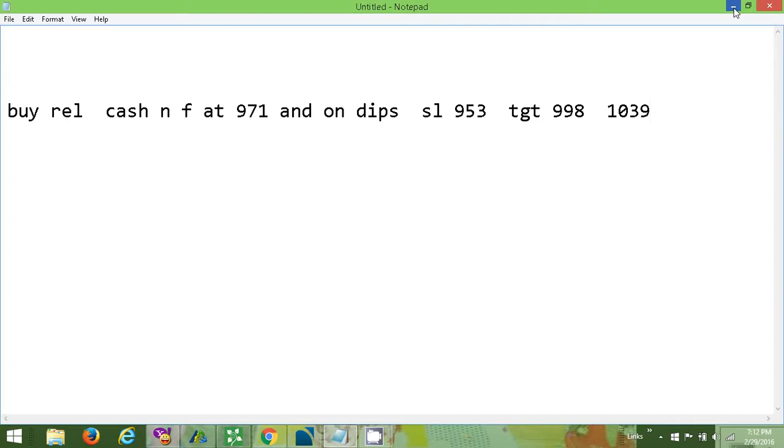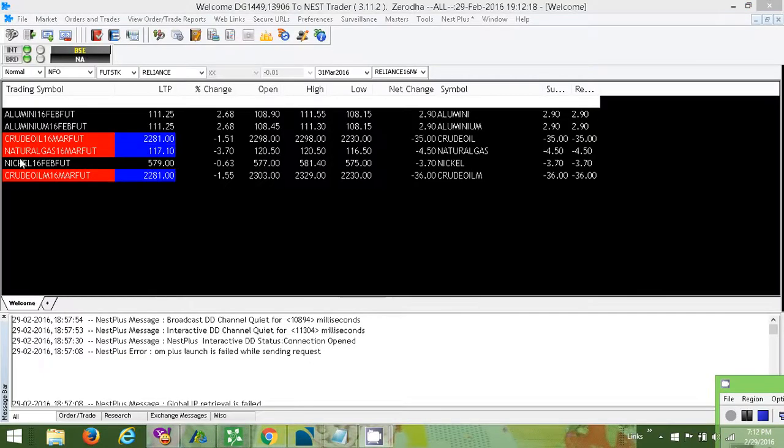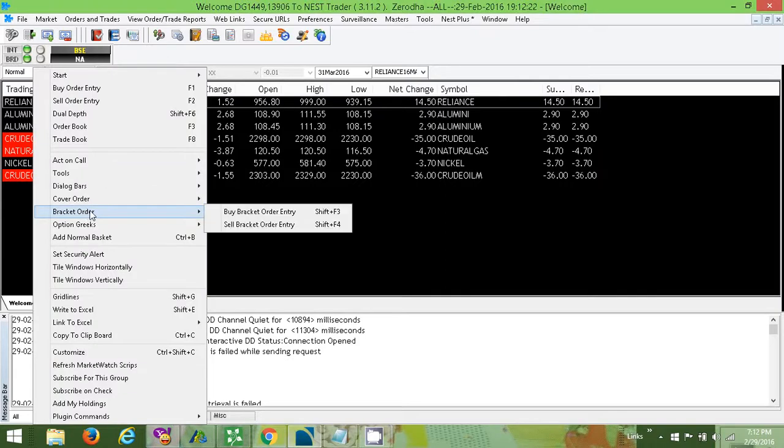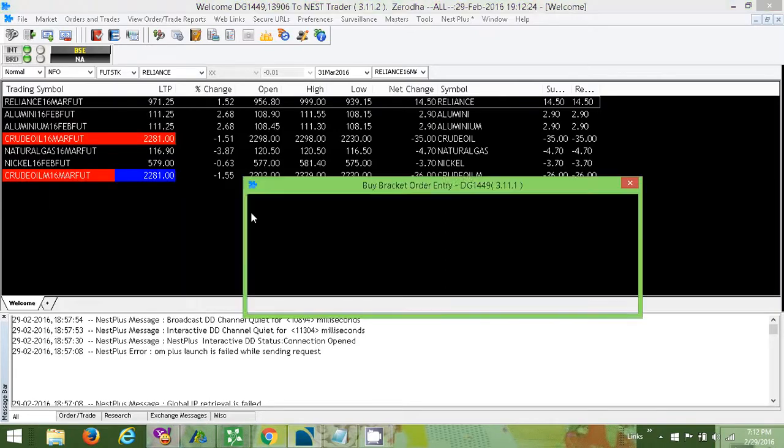So now let's go ahead and place the order. Here we right-click, select bracket order, buy bracket order.